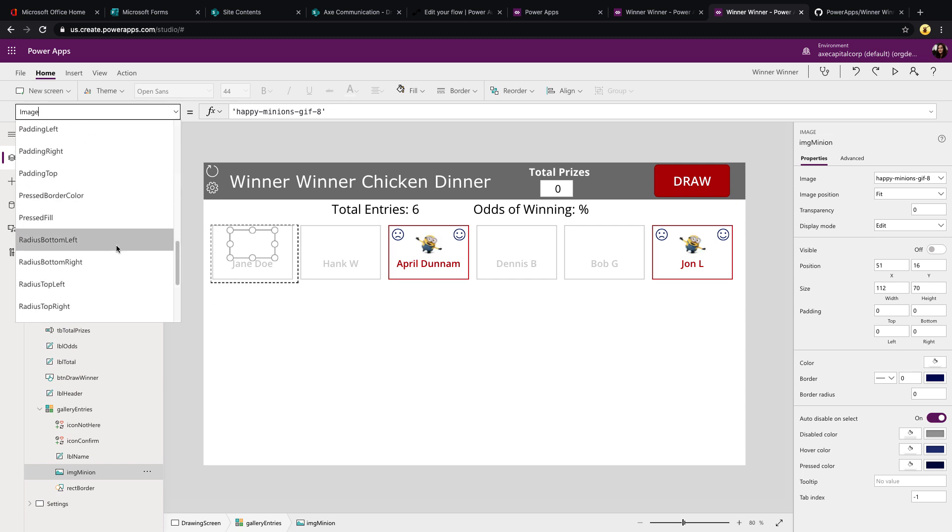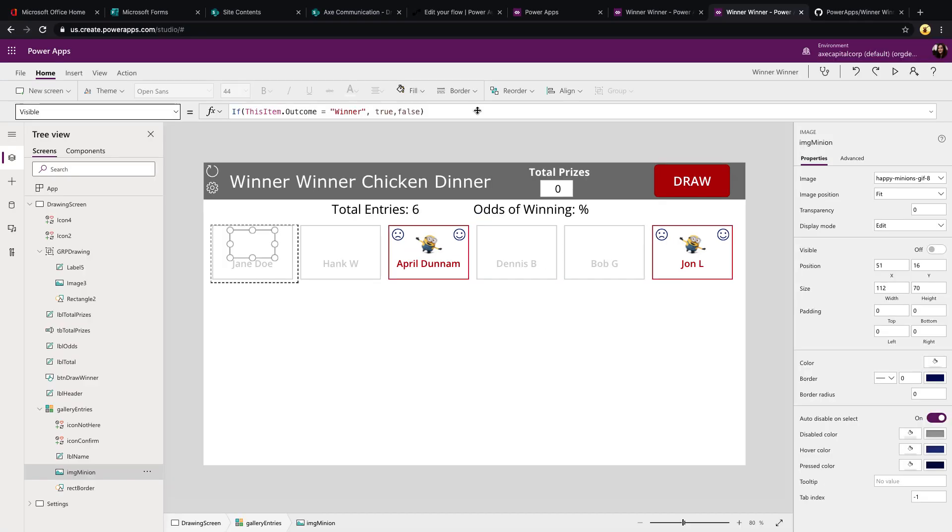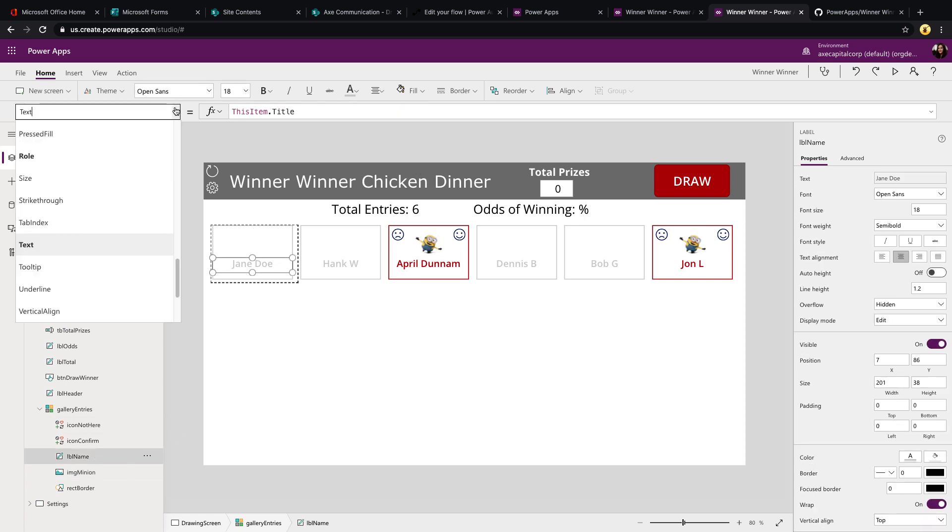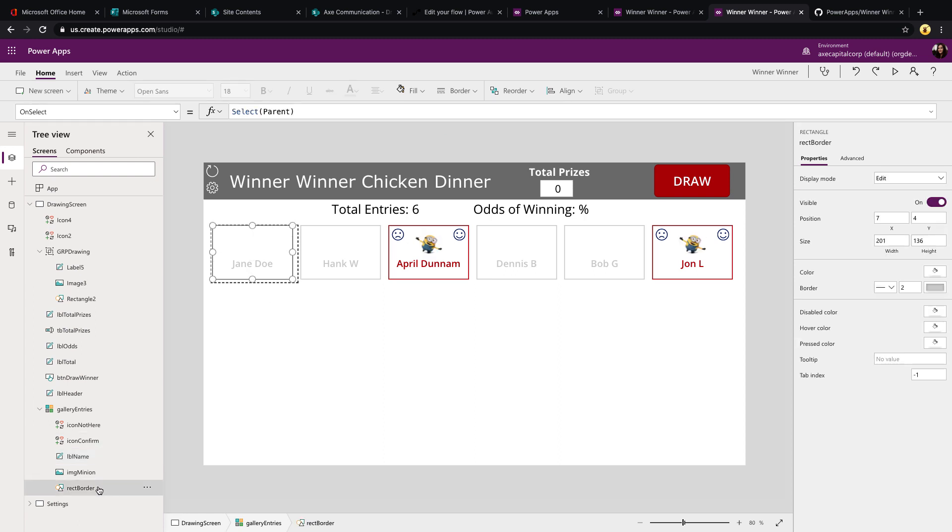Let's go to its visible property and you'll see we have a very simple formula where we're just checking the outcome and if it's winner, then we want to show this. So that's true. And if it's not, false, hide it. And we're using that same concept with our label name. So if we go into its color property, you see that we're using that same if condition and changing the color to red if it's a winner and gray if not. And just repeating that same thing here on the rectangle.